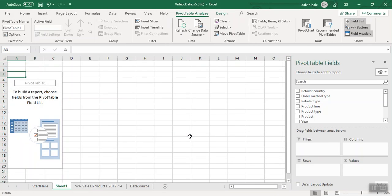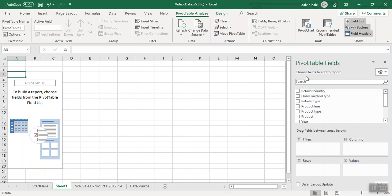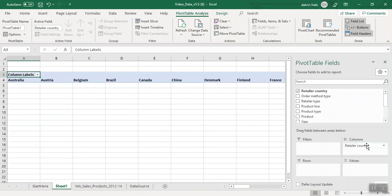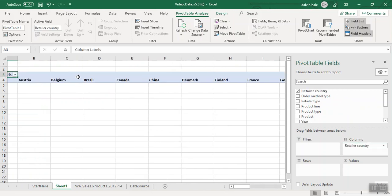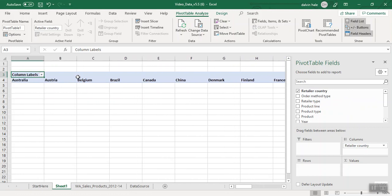It's going to open us into a new sheet. The first thing it asks us to do is put Retailer Country into columns. We're going to grab Retailer Country and drag it to the columns. As you can see, our countries are lined up in the spreadsheet.